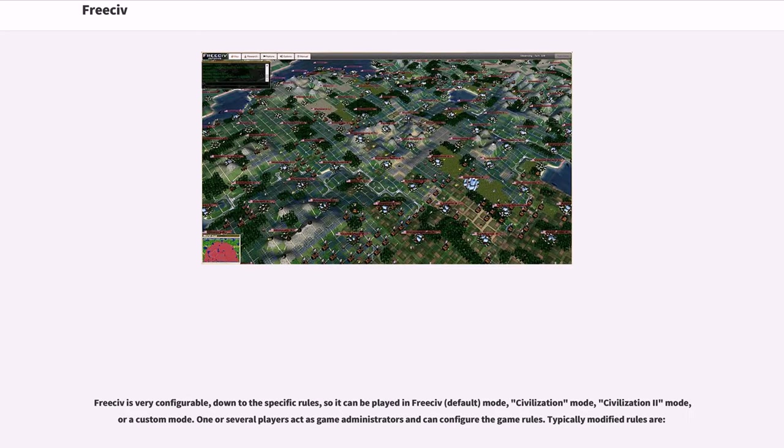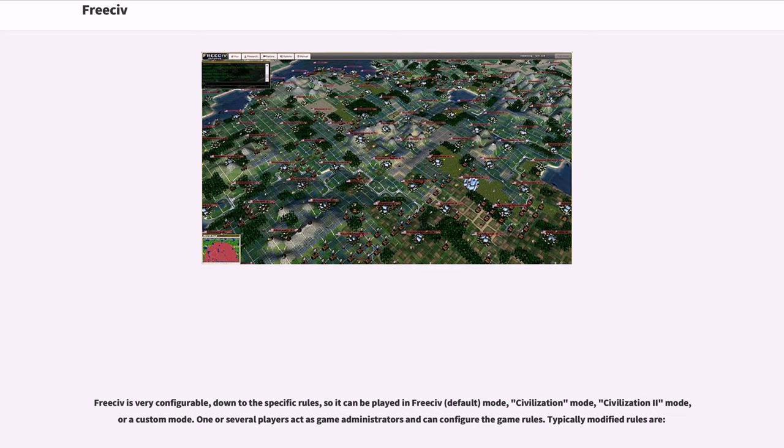FreeCiv is very configurable, down to the specific rules, so it can be played in FreeCiv default mode, Civilization mode, Civilization 2 mode, or a custom mode. One or several players act as game administrators and can configure the game rules. Typically modified rules are...